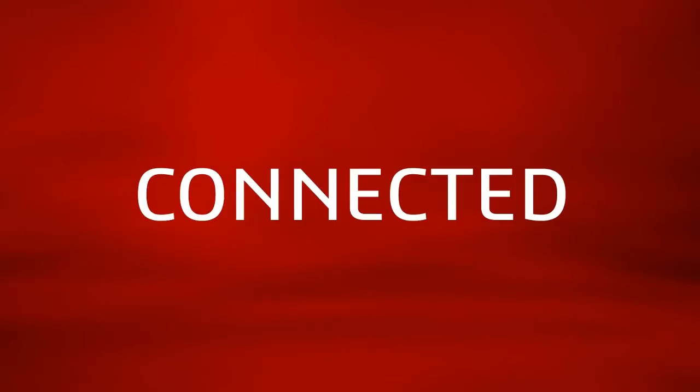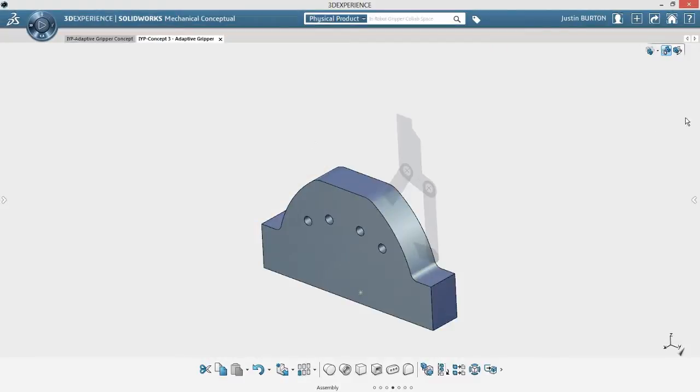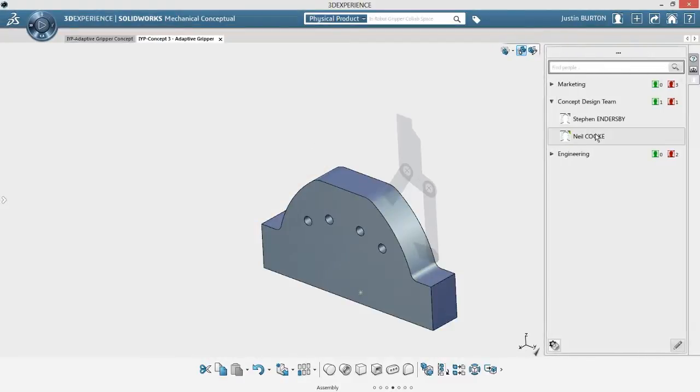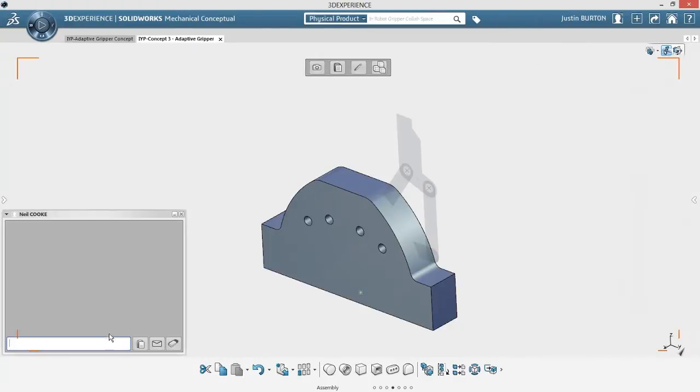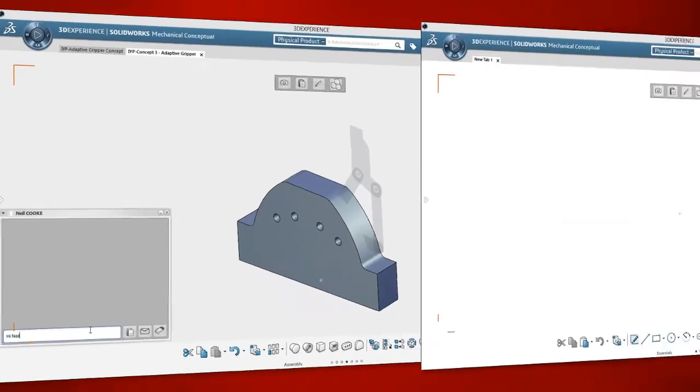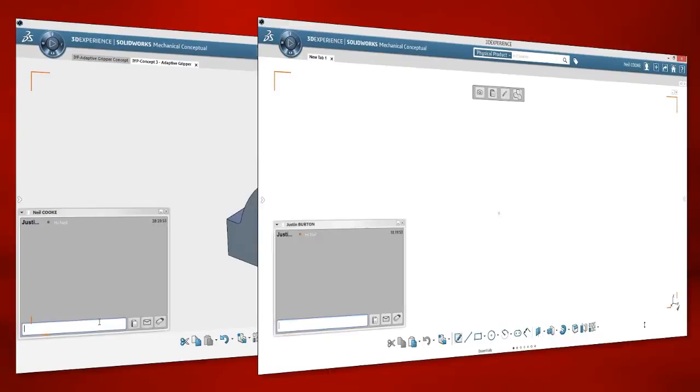SolidWorks Mechanical Conceptual is always connected to your design data and to other team members and project stakeholders. This ensures your data is always secure, prevents data loss, and automatically saves iterations of each concept.